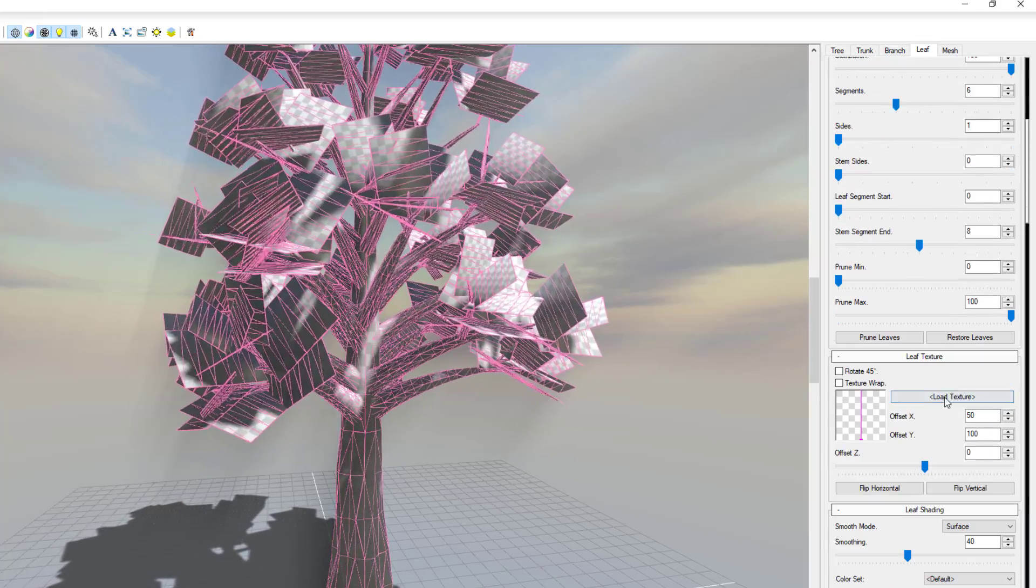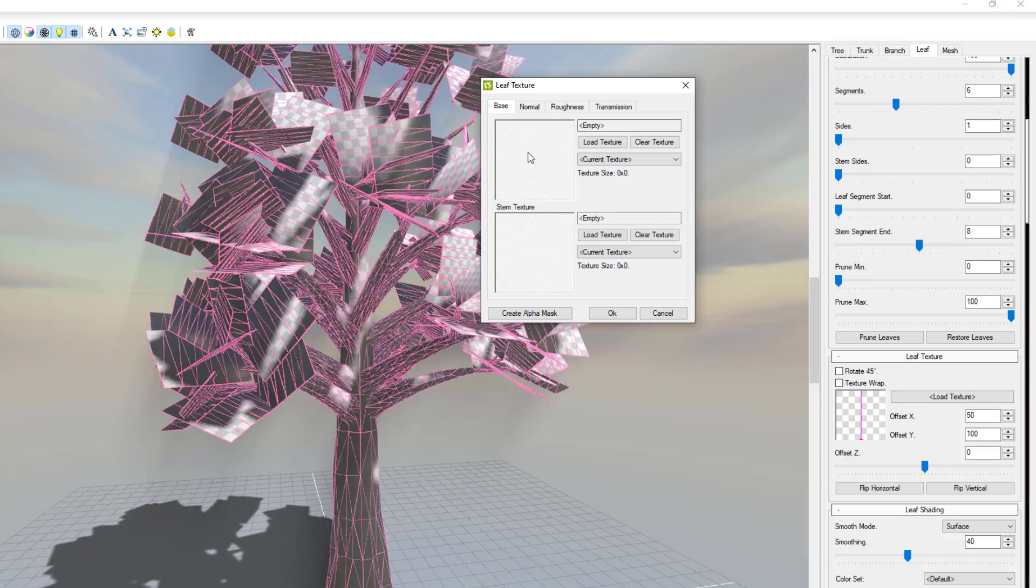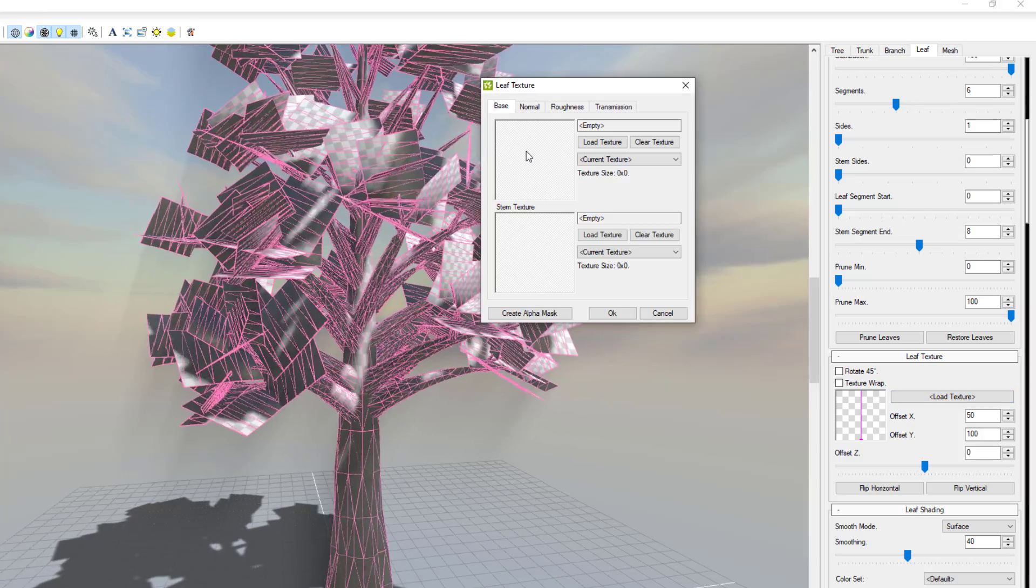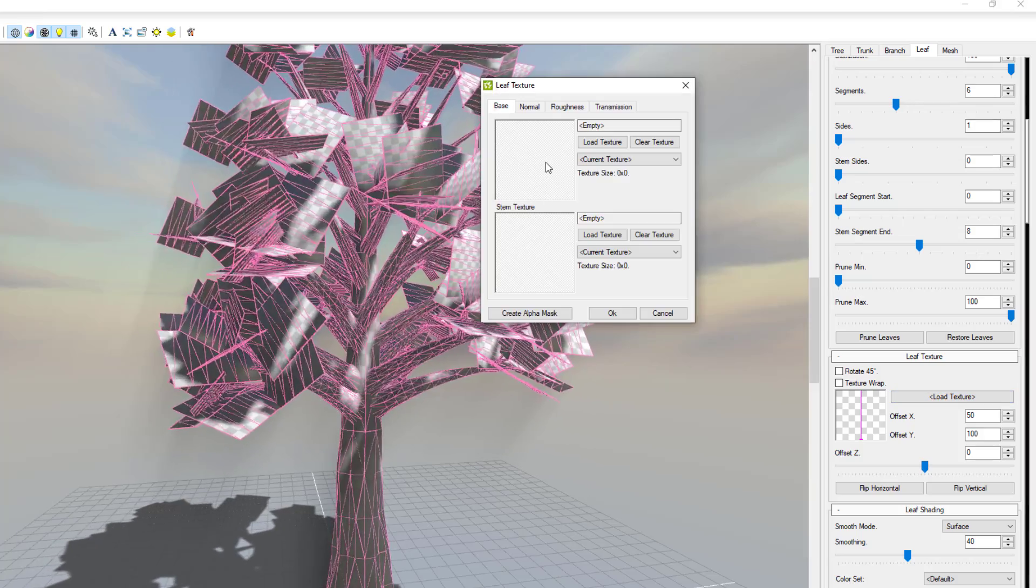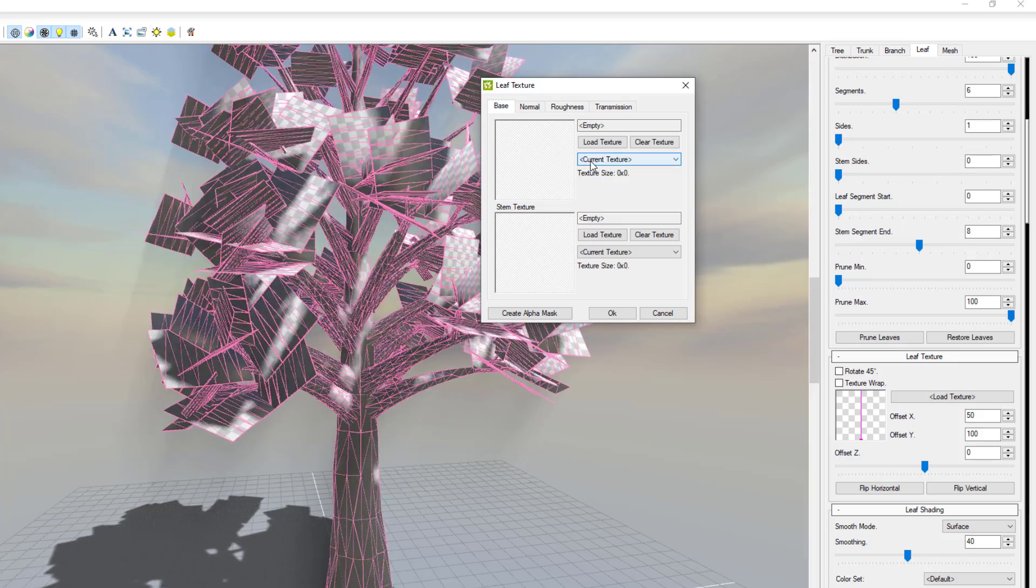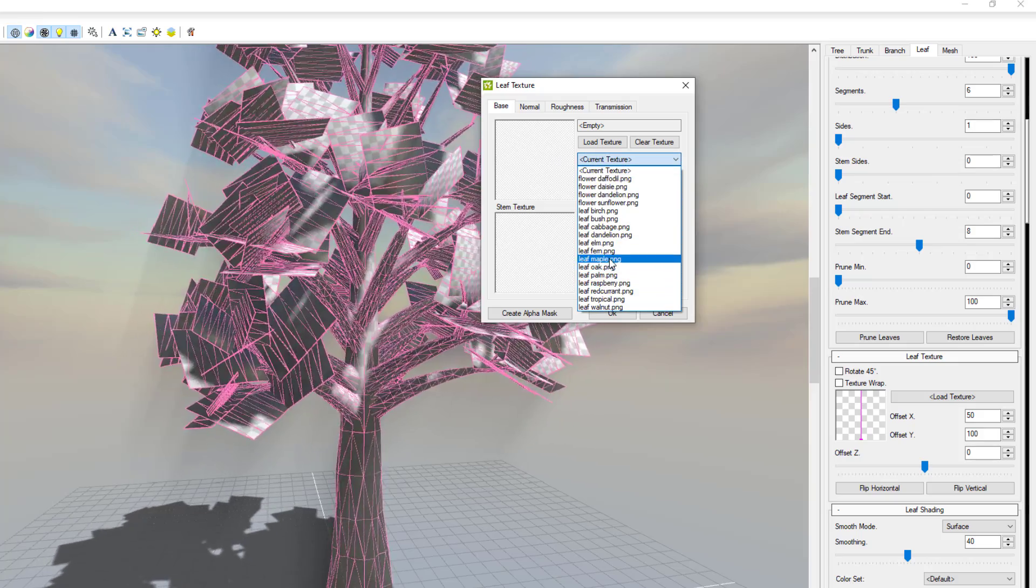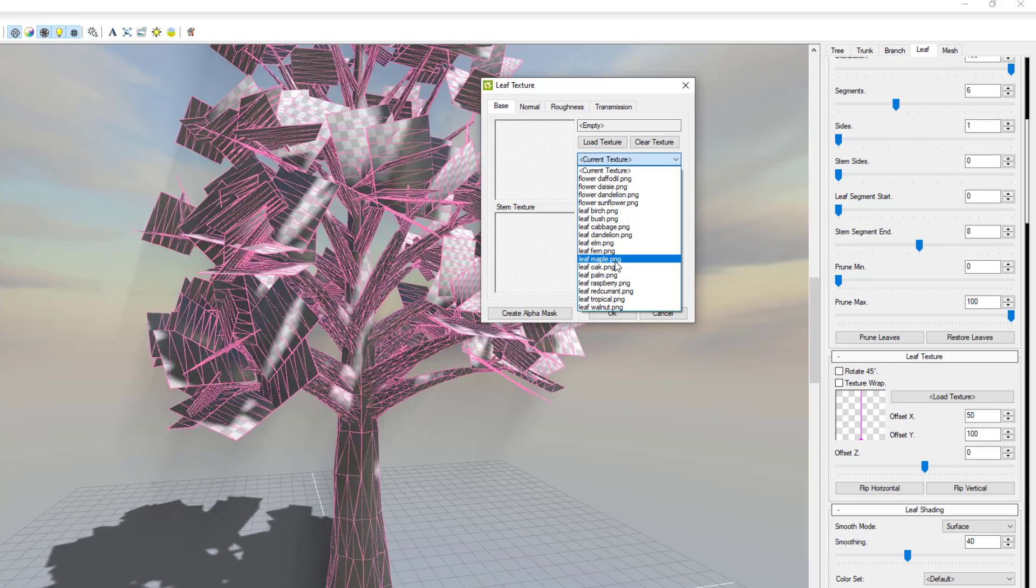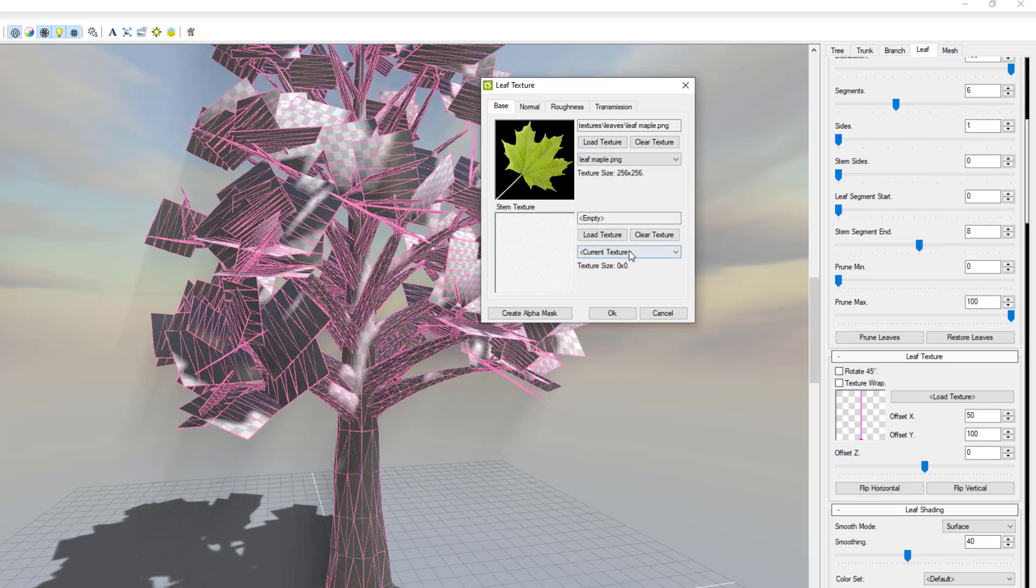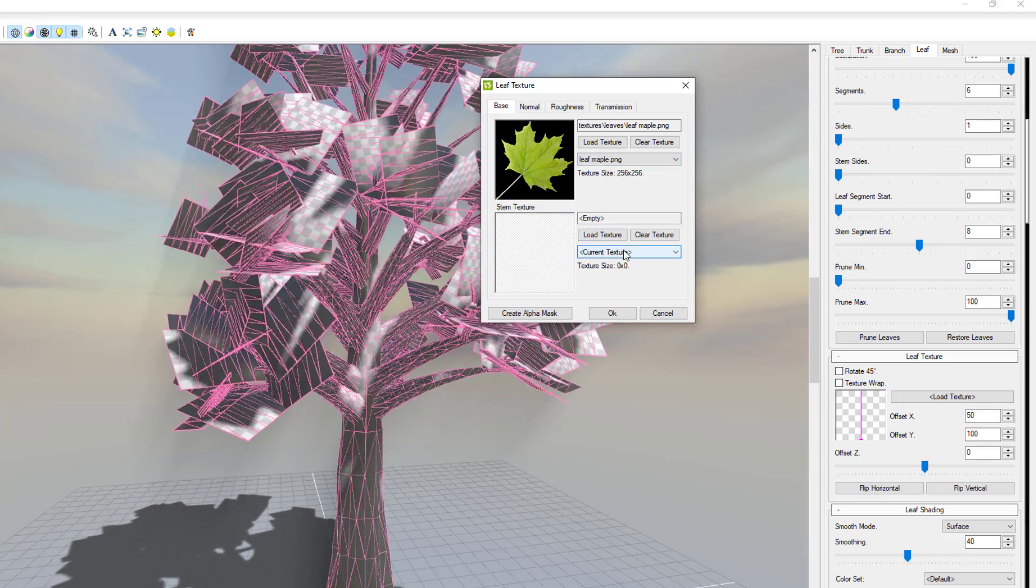And going all the way down you can now click on load textures. With the load textures selected you can load the base textures that you want. This is for the leaf particularly. So we're going to click on current texture and for this one I think we should simply select maybe maple.